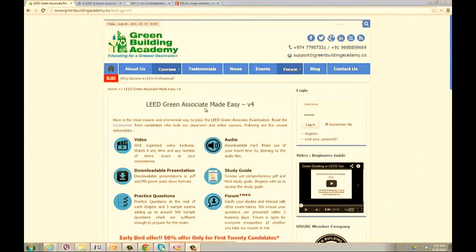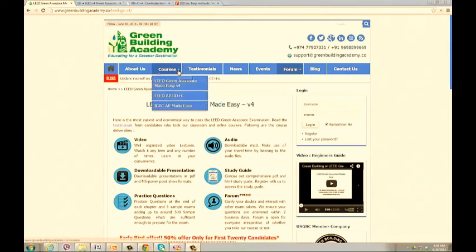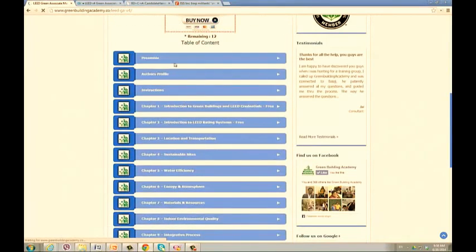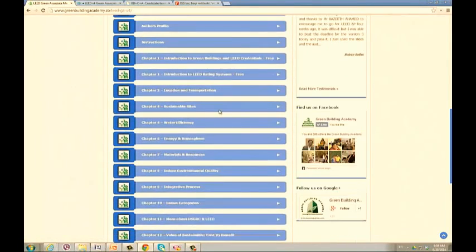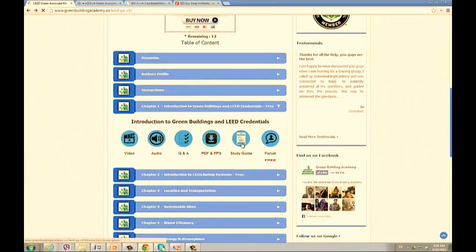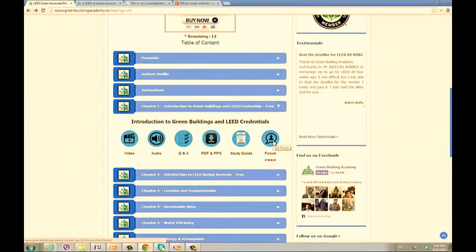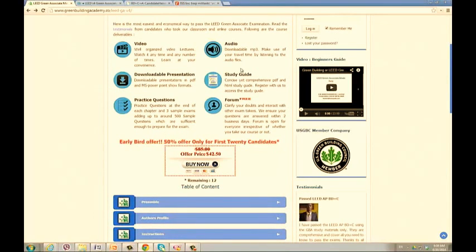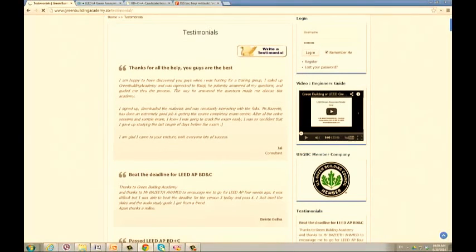All study resources are uploaded on our website greenbuildingacademy.co — follow the menu: Courses > LEED Green Associate Version 4. Scrolling down, you will find the table of contents including the preface, author's profile, instructions, and Chapters 1 through 12. For each chapter, there are recorded video lectures, downloadable audio lectures, practice questions and answers, presentations in PDF and PPS format, an online study guide, and a discussion forum where you can post questions. Our study materials have been used by more than 3000 professionals worldwide with very good feedback.